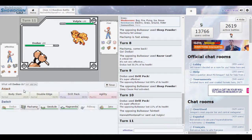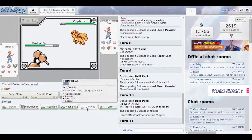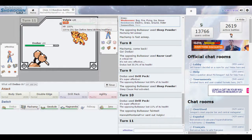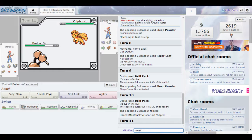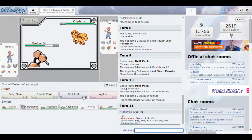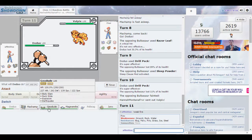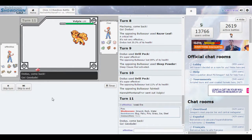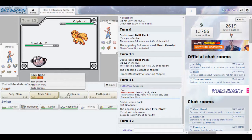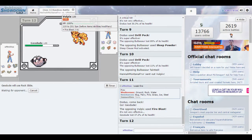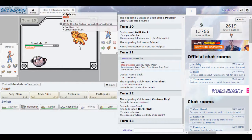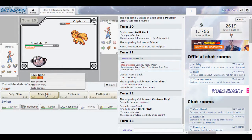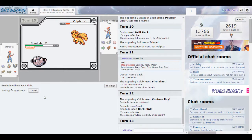You can't use Sleep Powder again because there's a Sleep Clause Mod in here. Limit one foe put to sleep. Sleep Clause Mod activated, so you can't use that again. If more people knew that they'd probably beat me. I wish I had my Poliwag still because Fire is weak to Water. We've got a Geodude, so that's Ground and Rock. We're going to use that. Rock Slide straight away.